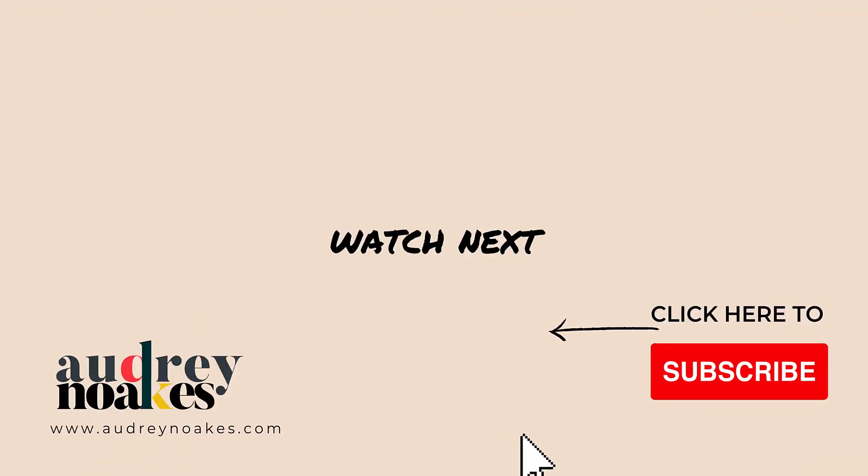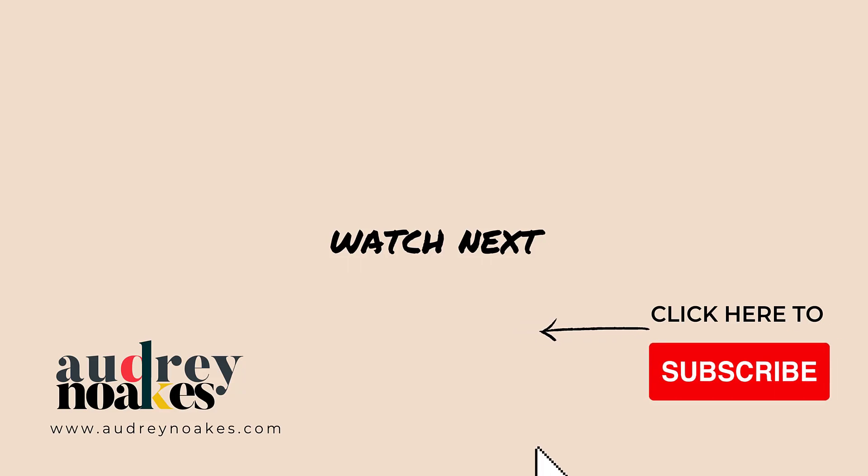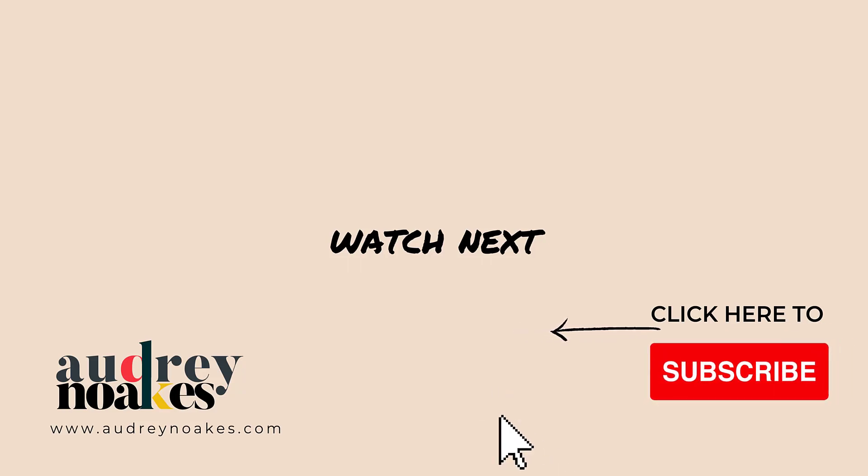If you liked that video, then click to subscribe for more videos all about software and digital skills for interior design.